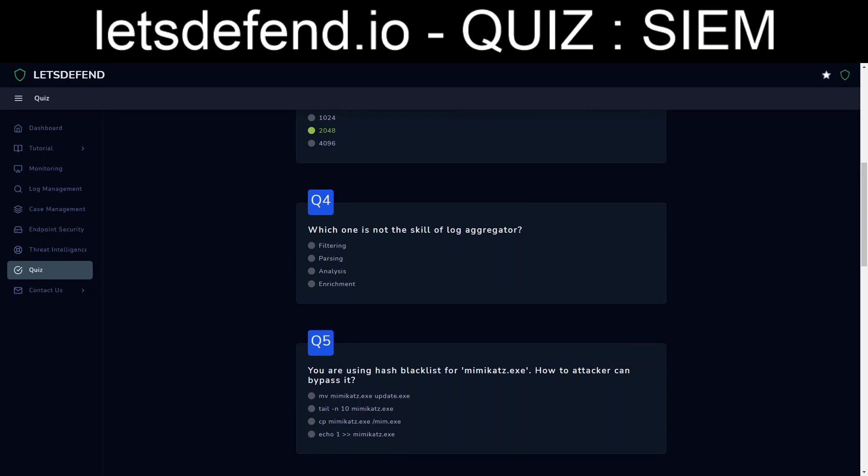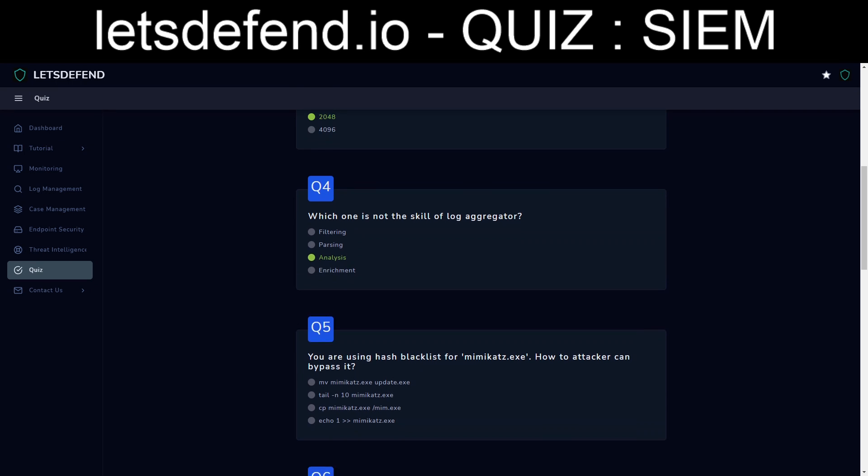Which one is not the skill of a log aggregator? Okay, not something that a log aggregator would do. So it's going to do filtering. It's going to do parsing. And it'll probably be analysis or enrichment. Enrichment from other portions. I'm going to say analysis.